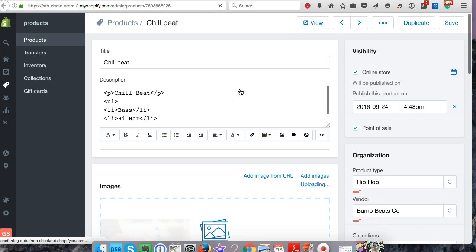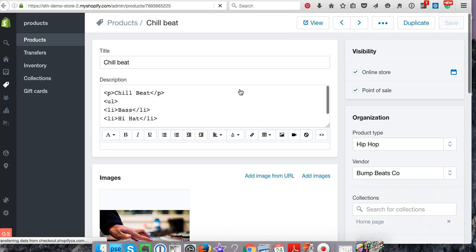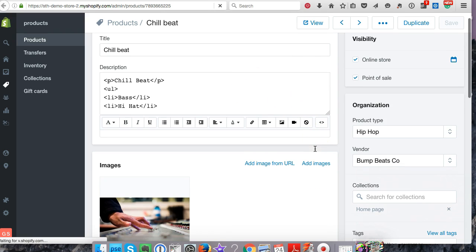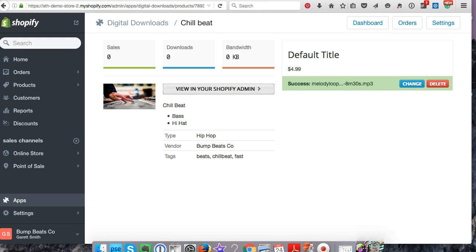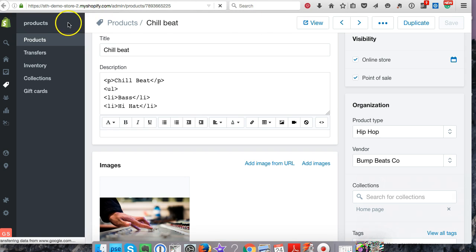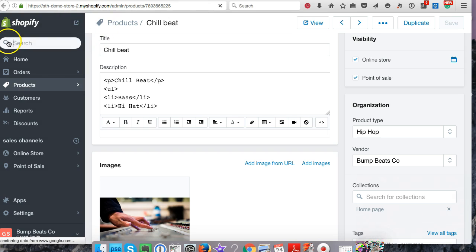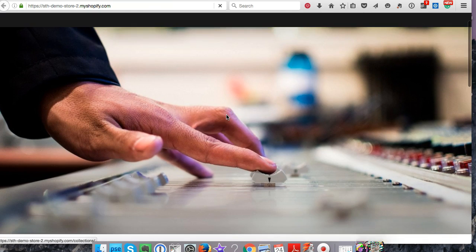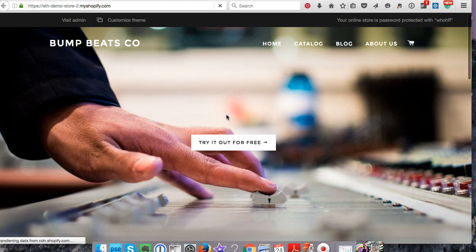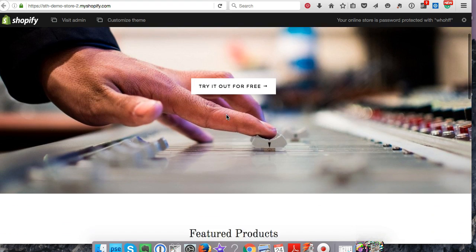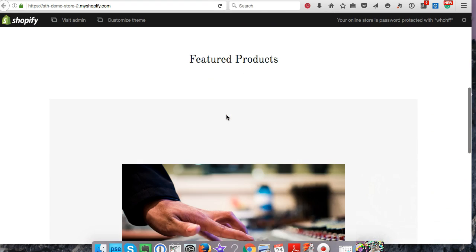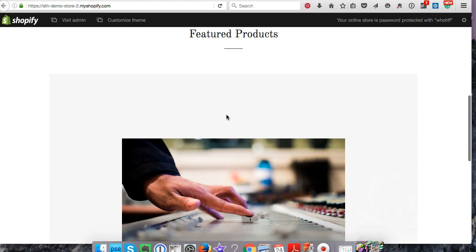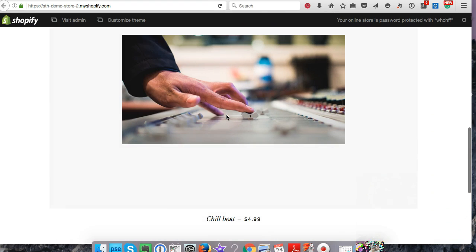That product is all set up. What I want to show you now is let's see if it's live on your store. It should be. So I got my Bump Beats Company, feature product Chill Beat for $4.99. Let's click it. Add this thing to the cart.